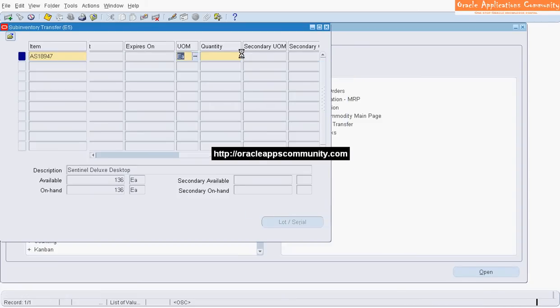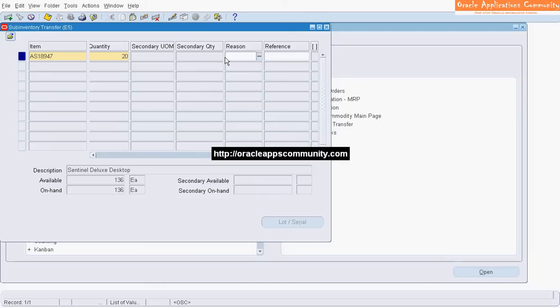Enter the transaction quantity. Enter the Reason Code if required — here we select Transfer as the Reason Code. Enter the reference.